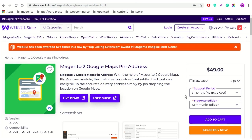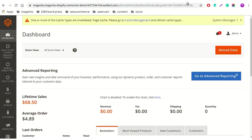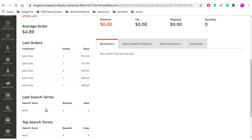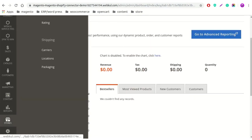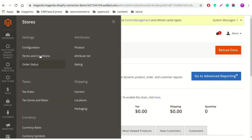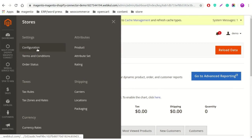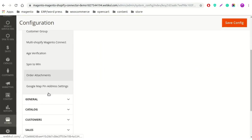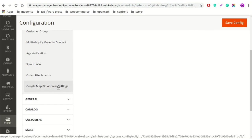Let's talk about the admin configuration first. After getting logged into the admin panel, the admin needs to navigate through Store, and under Store the admin needs to click on the Configuration button. After clicking on the Configuration button, the admin will get the option for Google Maps pin address settings.